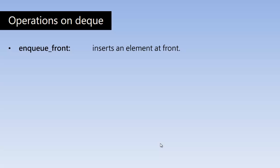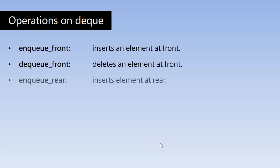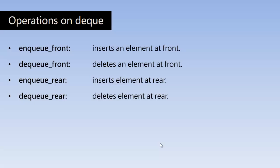So on the double-ended queue we can perform operations such as enqueue front which means insert an element at front end, dequeue front deletes an element at front end, enqueue rear inserts an element at rear, dequeue rear deletes an element at rear. So these are the four insertion and deletion operations on DQ.